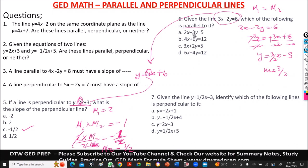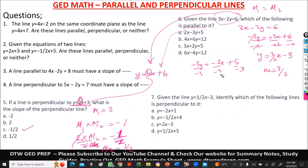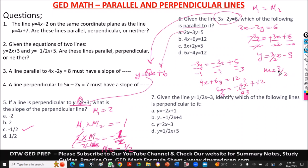Option A: converting to slope-intercept form, we get −3y = −2x + 5, then divide by negative 3 — that gives us 2/3 as the slope, which is not 3/2. So we cross that out. Option B: 4x + 6y = 12. Taking 4x to the other side: 6y = −4x + 12. Dividing by 6 gives 2/3 — which is also not 3/2. So we cross that out too.